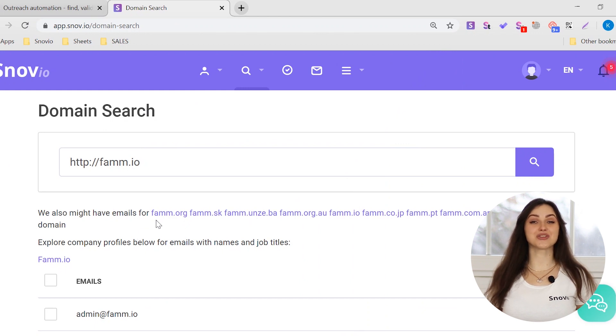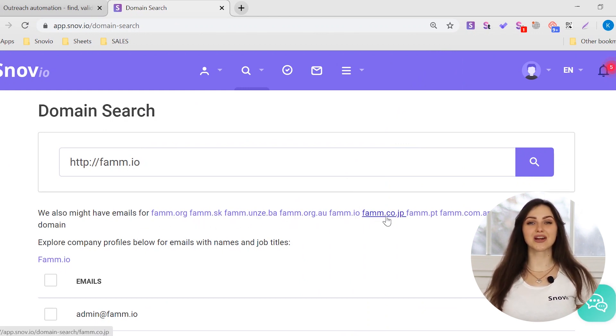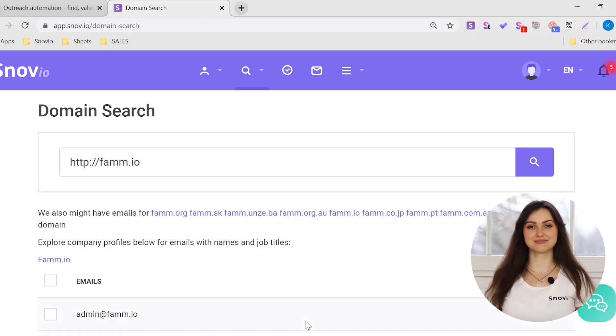Not sure if you're searching the right domain? We'll show you similar or country-specific suggestions we have in our database right under the Input field.